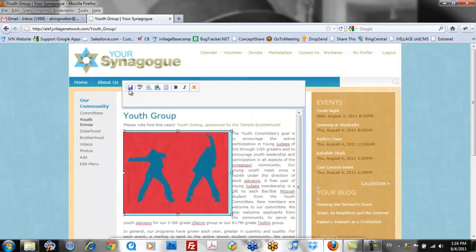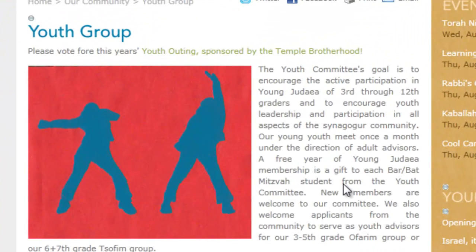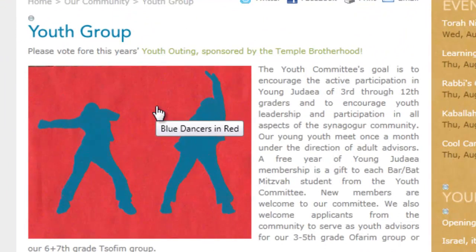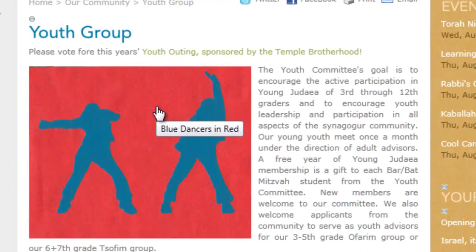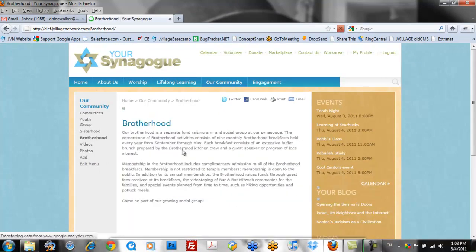When finished, hit save. Now when I roll my mouse over the image, you'll see that I'll be able to click on it, and it'll take me to the Brotherhood page.